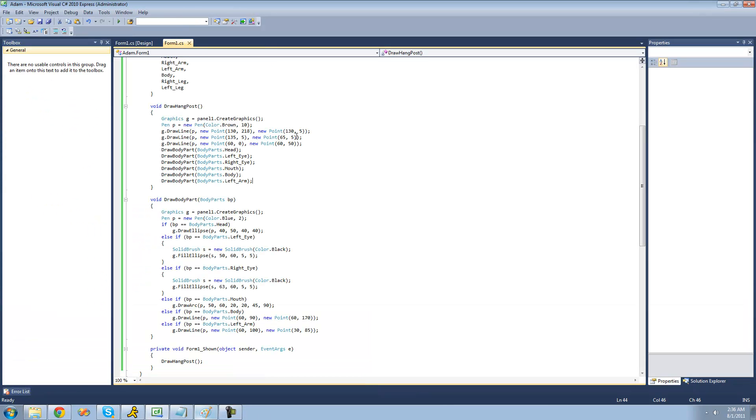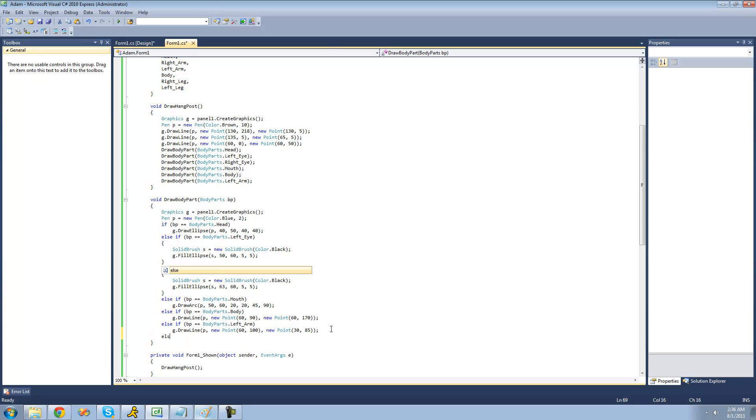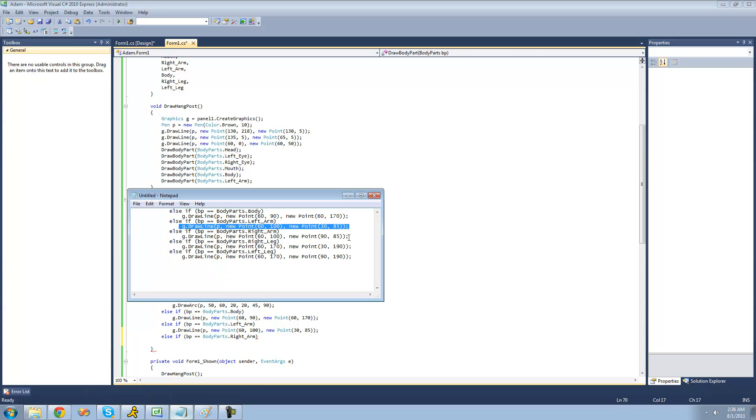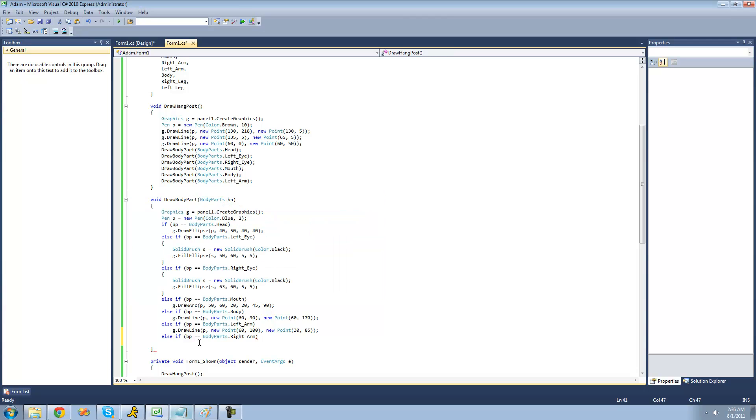And now we're just going to want to do the exact opposite for the right arm. So we're going to say else if the bodypart equals our right arm. And we're just going to basically just draw a diagonal line in the opposite direction. And I already have the code here.